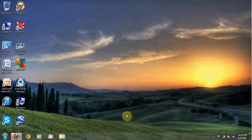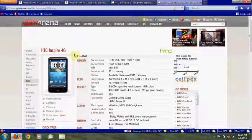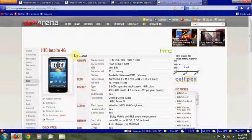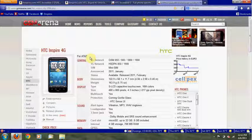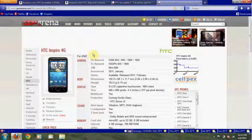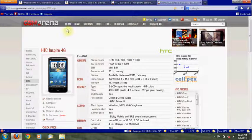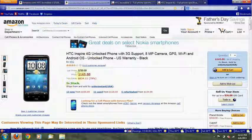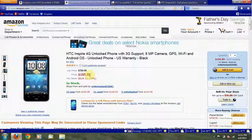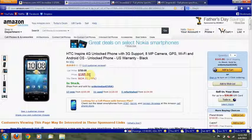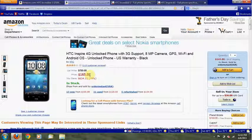And my first option is the HTC Inspire 4G. This is originally an AT&T phone, but I would get it unlocked on Amazon here for $165. Tell me in the comments if you think that's a good deal or not.